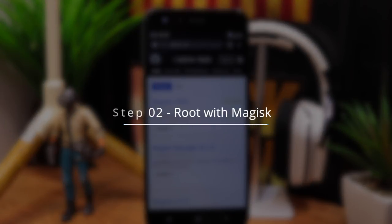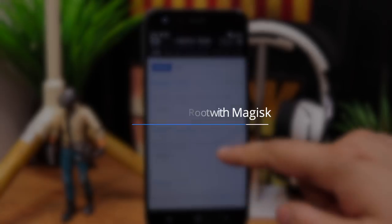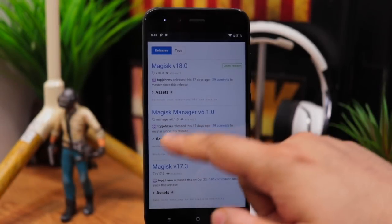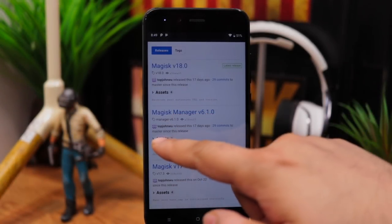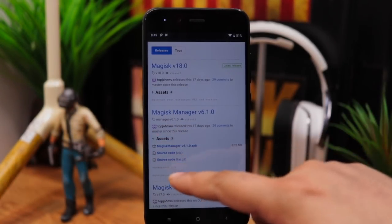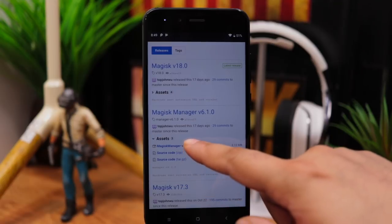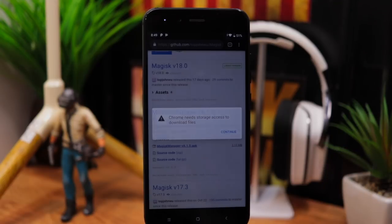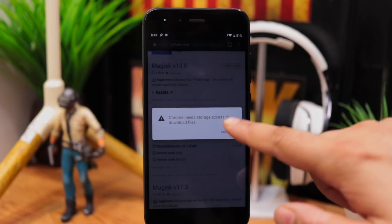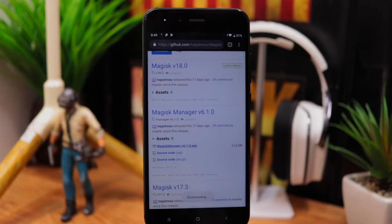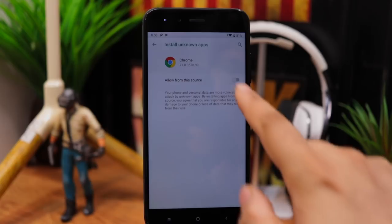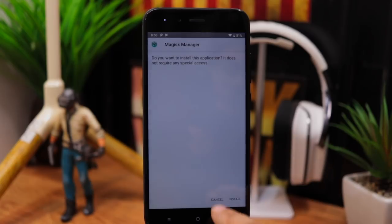Step 2: Root phone with Magisk. In order to enable camera 2 API, we need root access. So to root your phone, first download the Magisk Manager app. Download link should be in the video description. Download and install the latest Magisk Manager app.